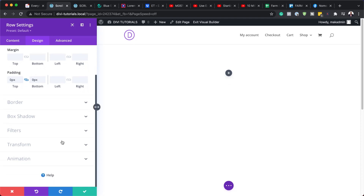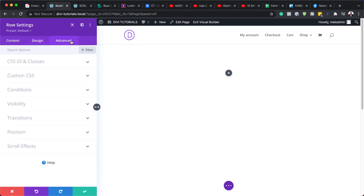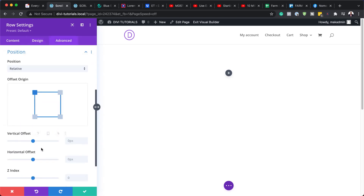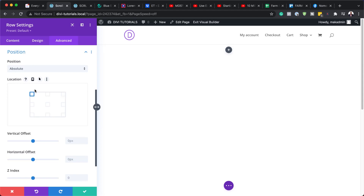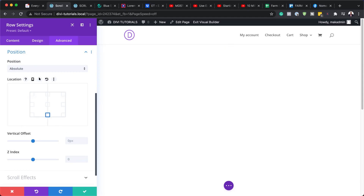Now let's head over to our Position. To access Position, we need to come over here to Advanced, click on Position, and we need to set this to Absolute. And then we want to set the alignment to Bottom Center.